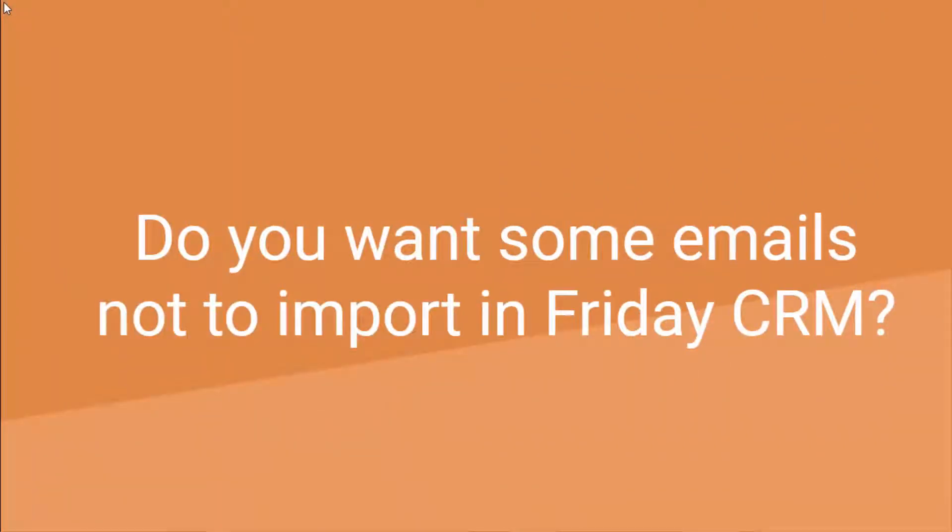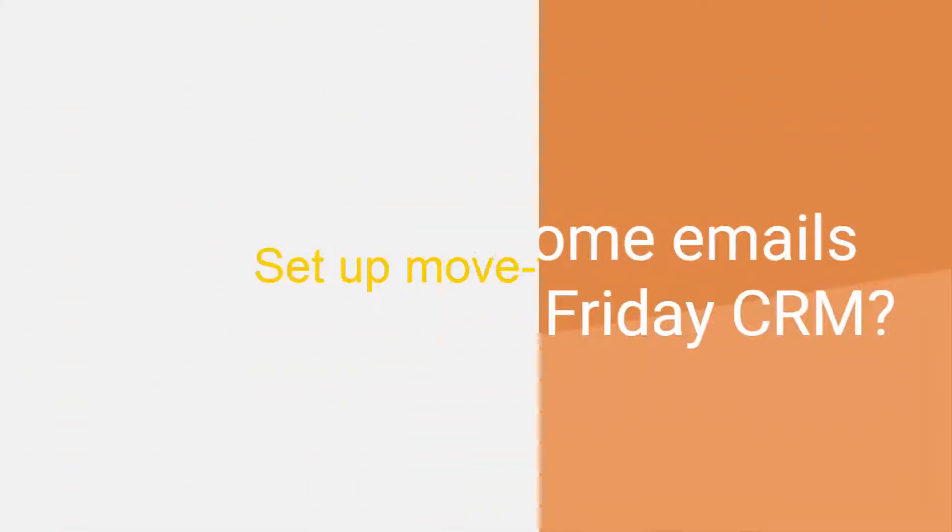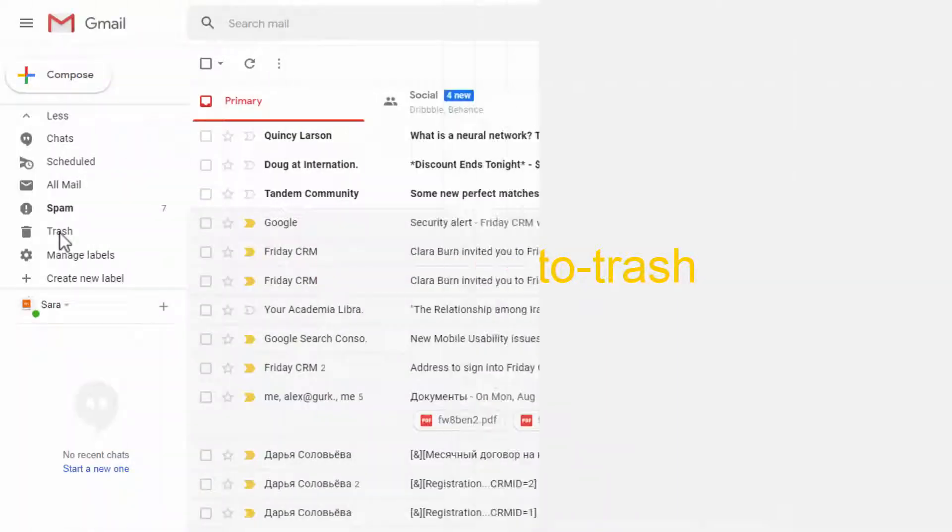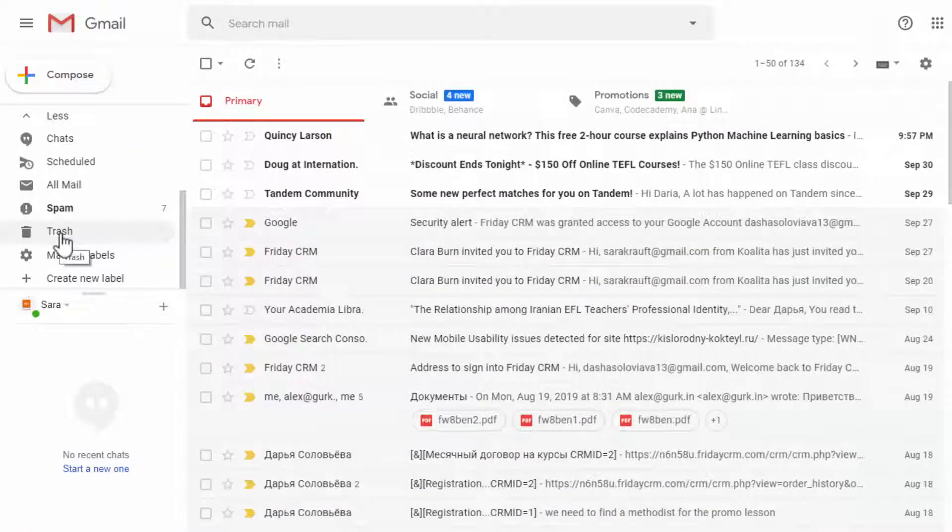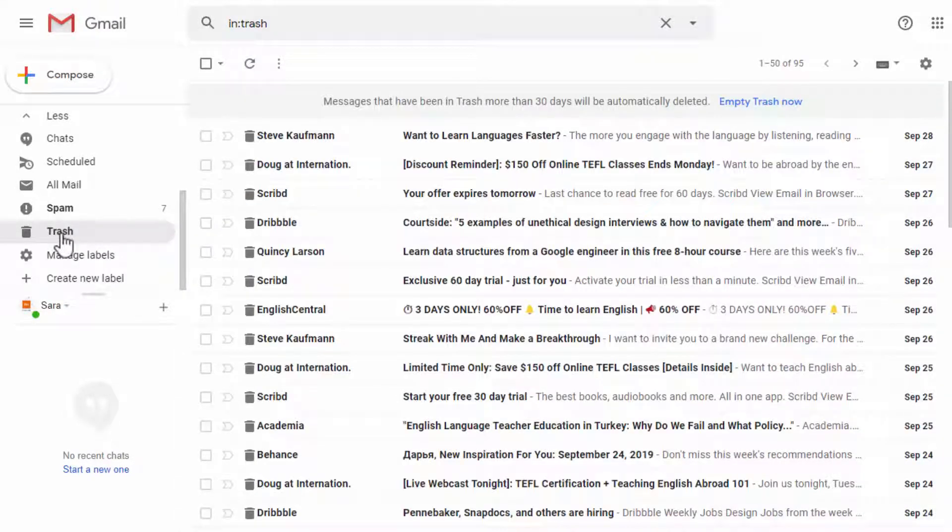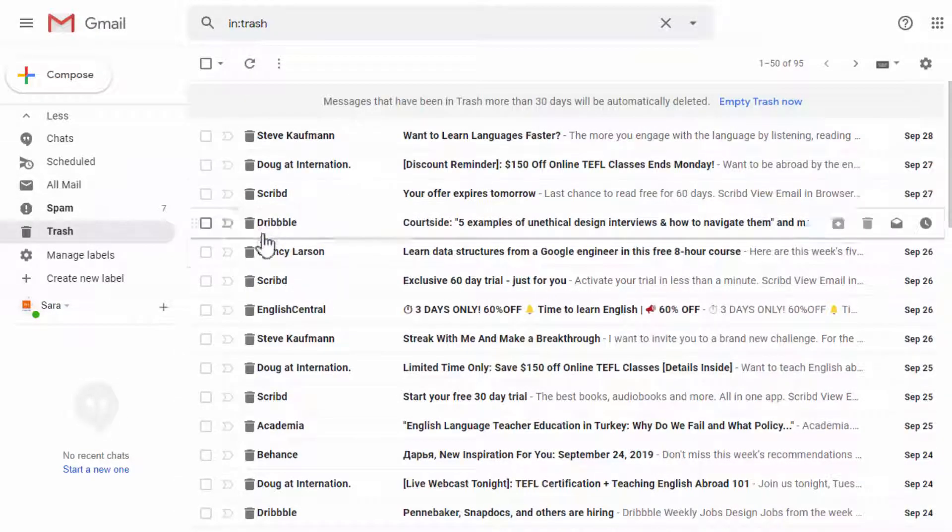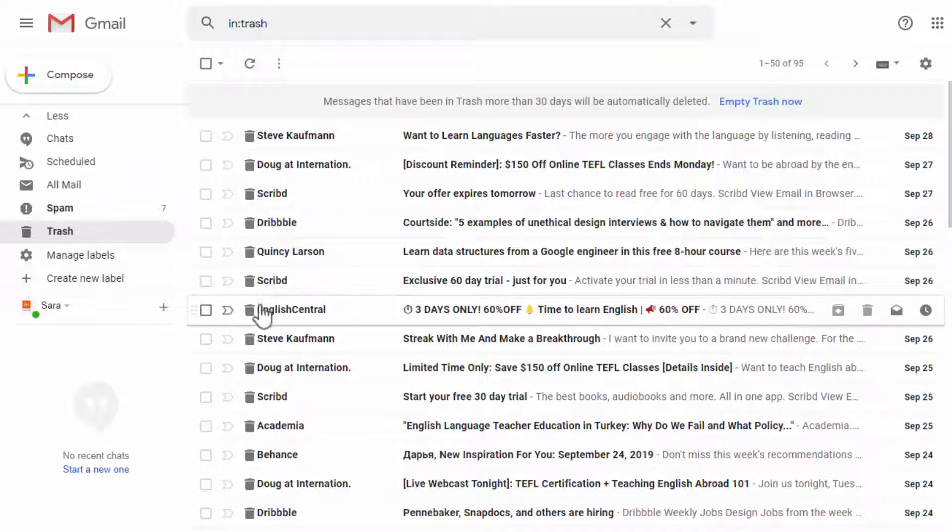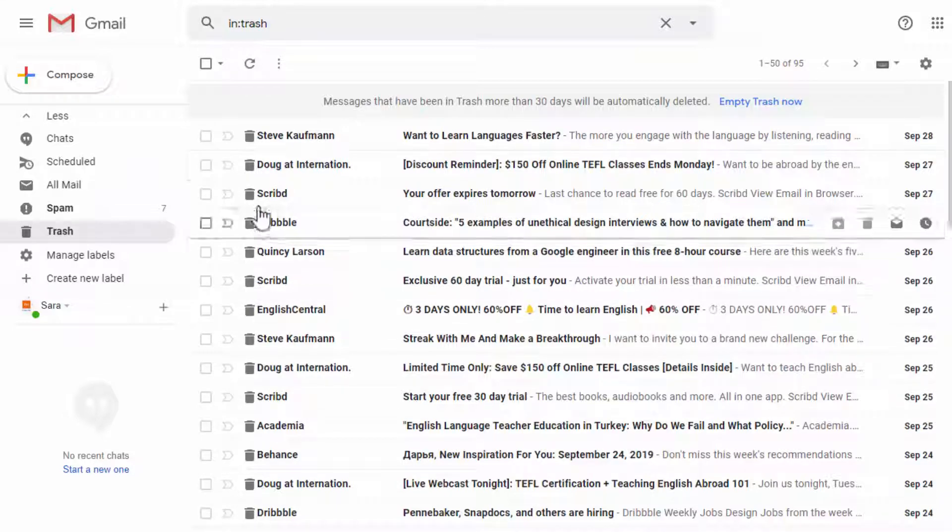If you do not want certain emails to be imported into Friday CRM, you can set up Move to Trash. In this case, they won't be displayed in your account because emails from trash and spam folders are not uploaded.